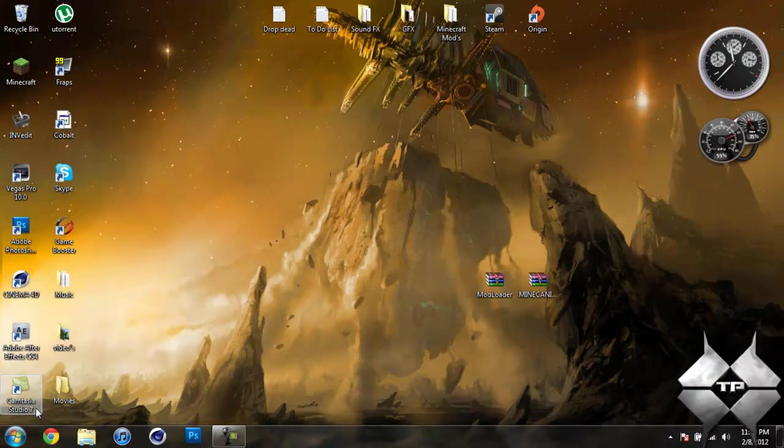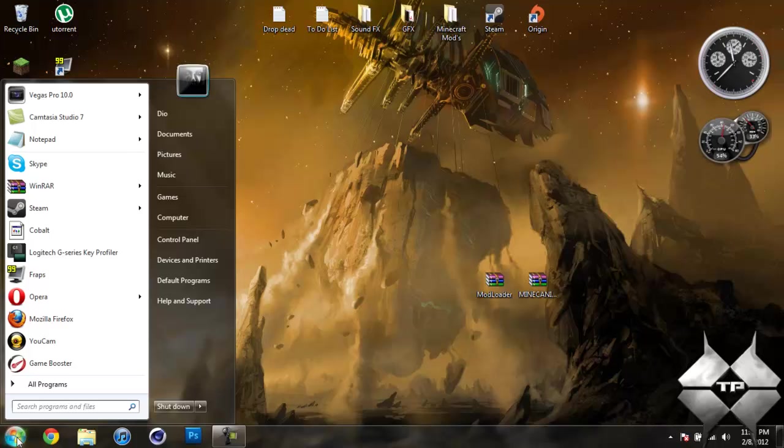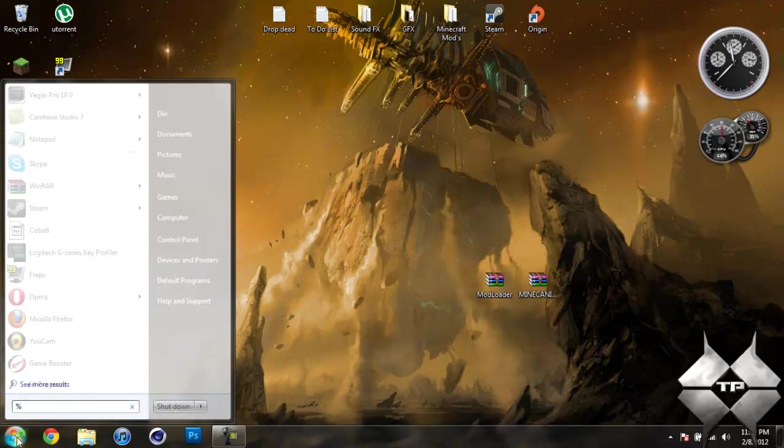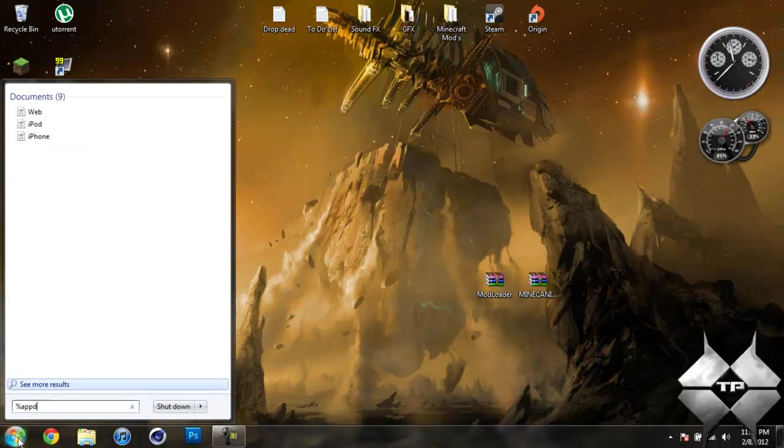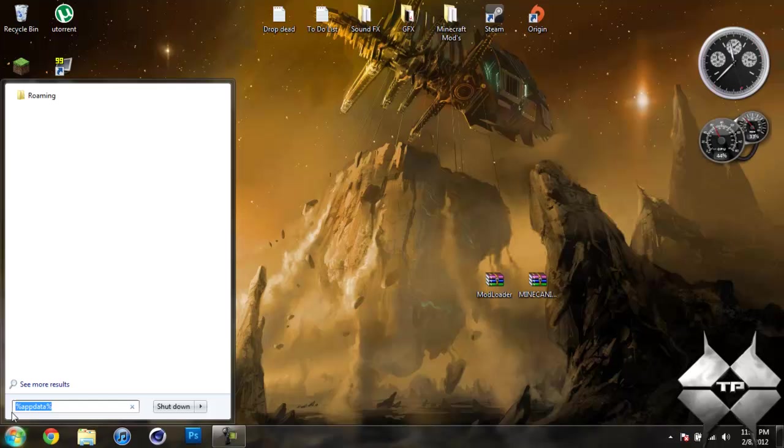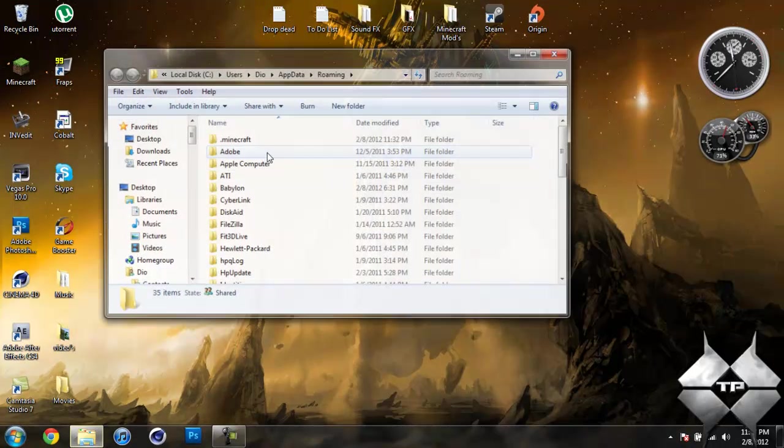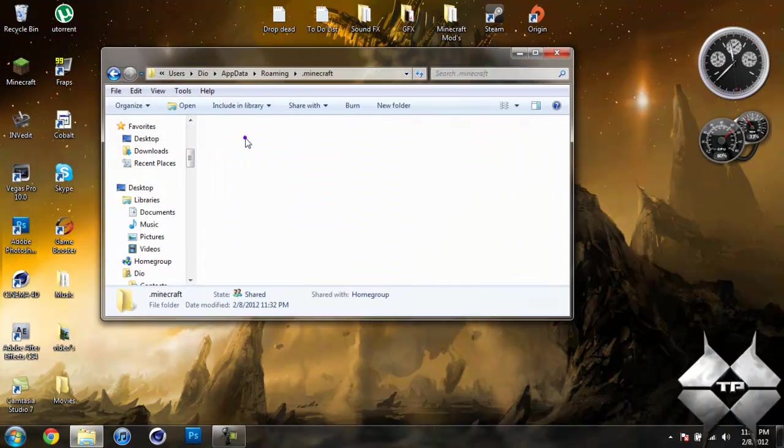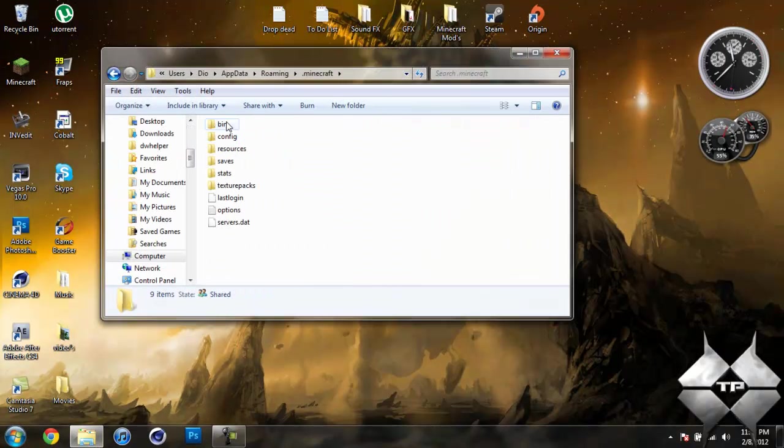So when you are ready to install, go ahead and come over to start. Then type in %appdata% just like this down here. Go ahead and go into your roaming, then open your .minecraft, then open your bin.